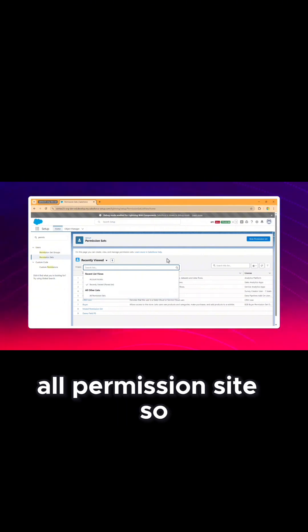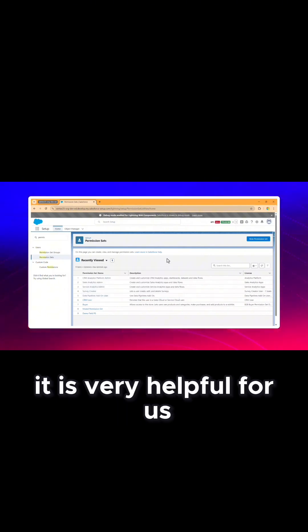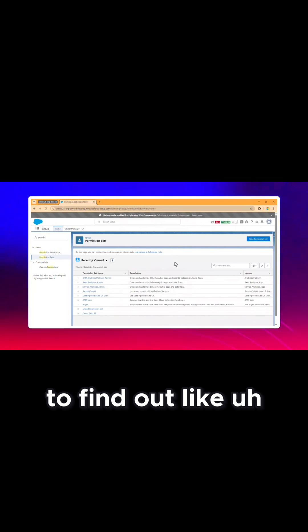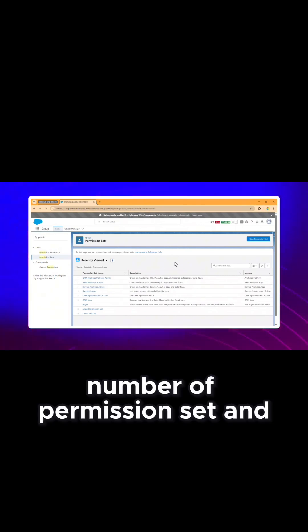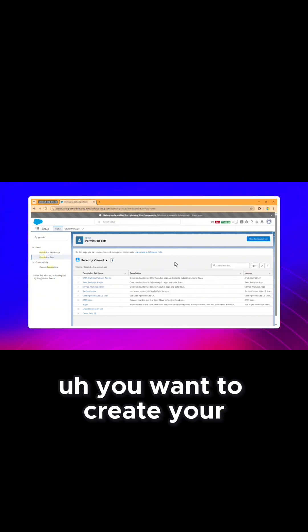It is very helpful for us to find out when you have a number of permission sets and you want to create your custom list view.